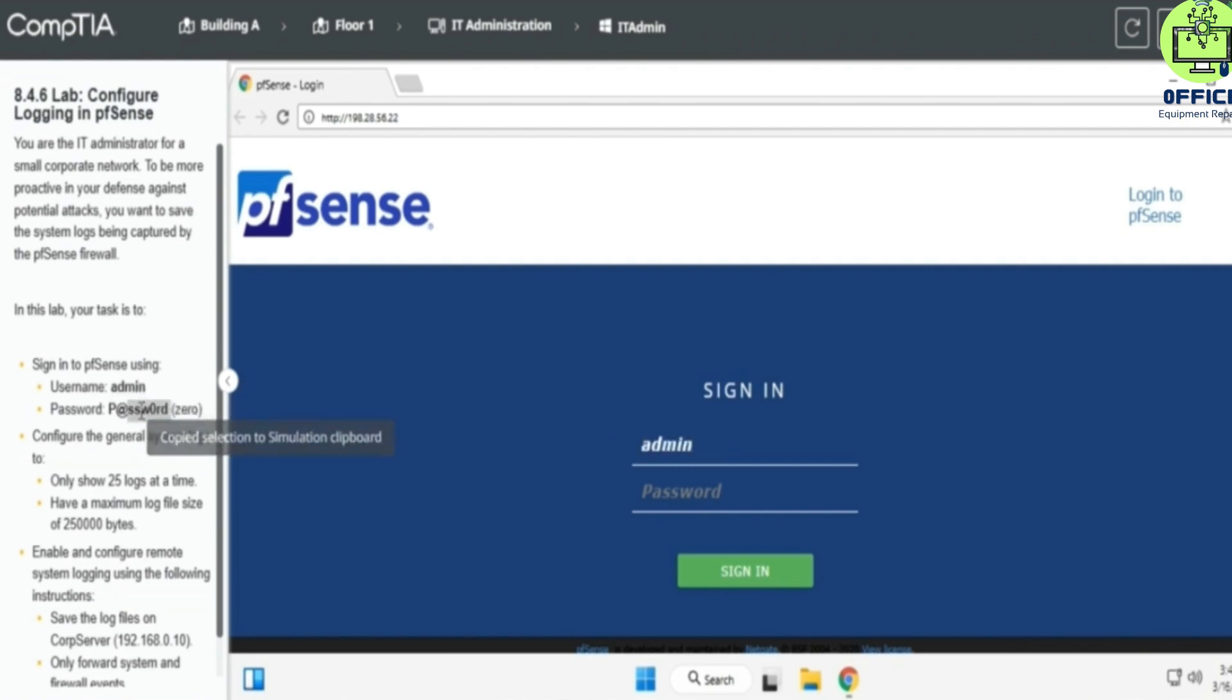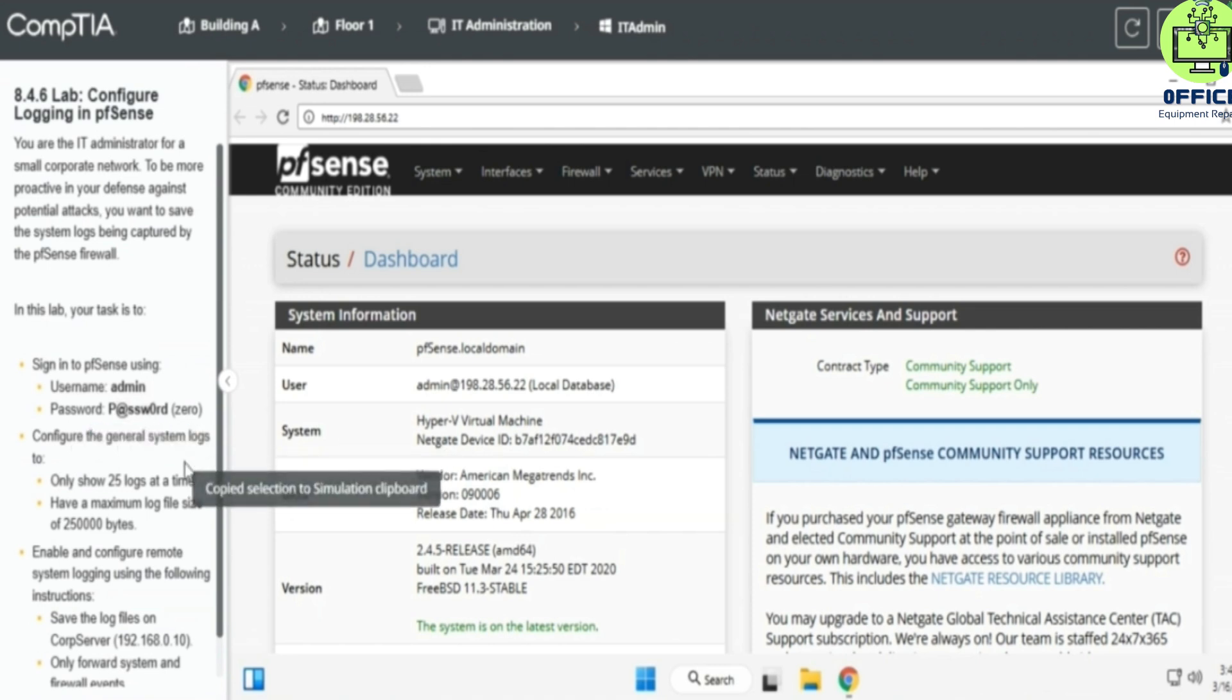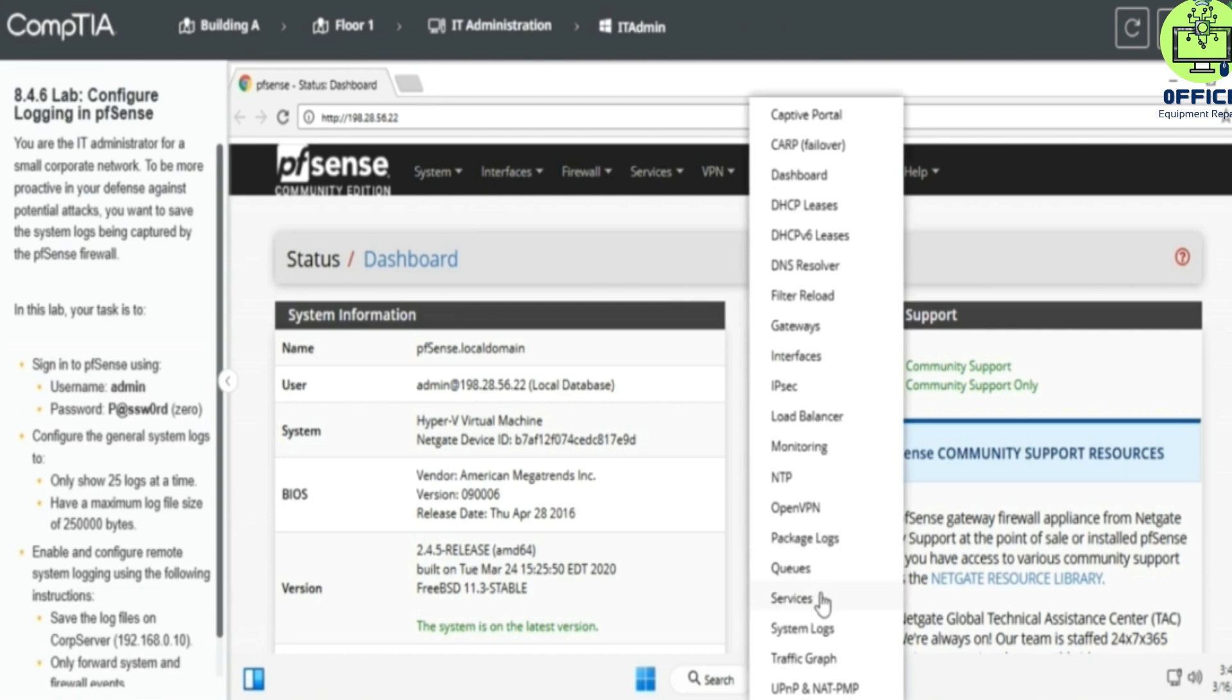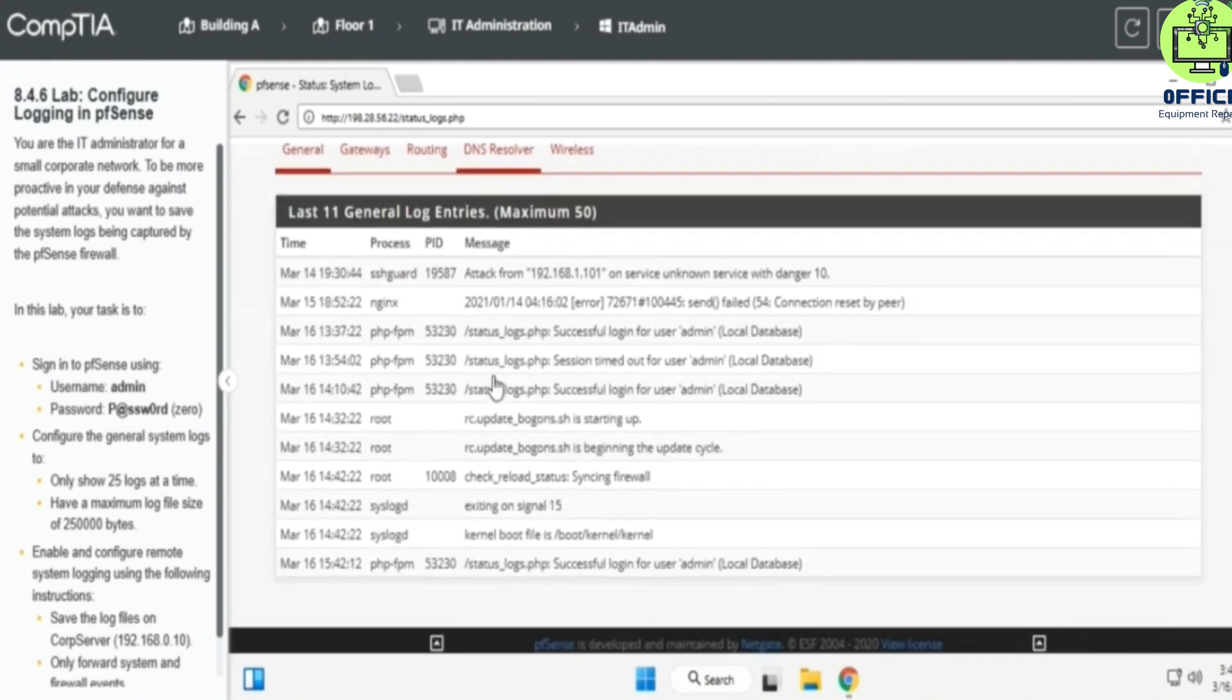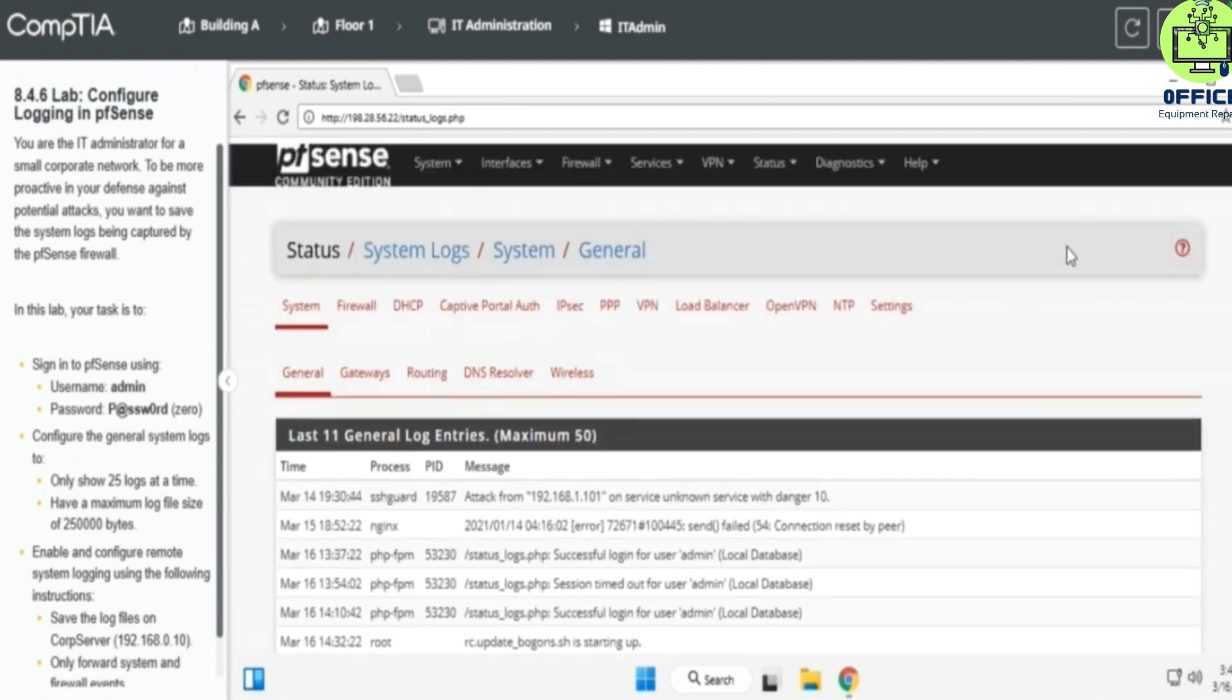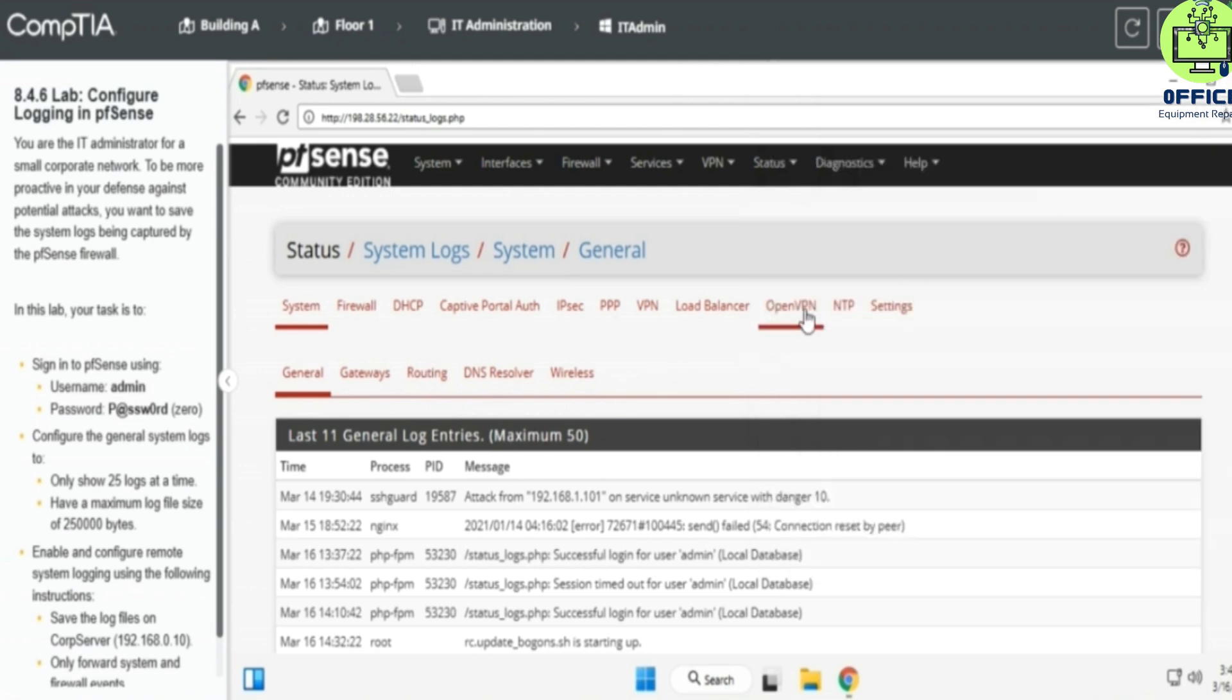All right, so let's see. Let's configure general system logs. So there's this system logs here, and then we are going to answer the first question: what is the maximum number of logs that can be displayed? So it's going to be 50. You can see maximum is 50 here. So let's close this and continue to the next task.